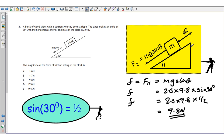Key things here: know the equation for force acting down the slope — it's mg sine θ. If it's constant velocity, you know the two forces must be balanced. The force acting down the slope is balanced by the friction force acting upwards, which is how we find the friction force.